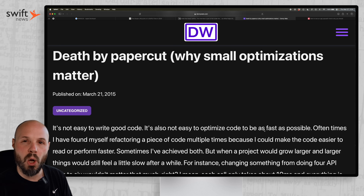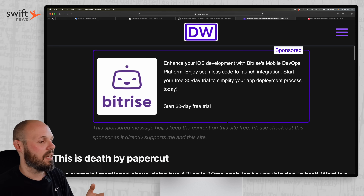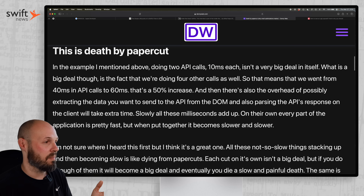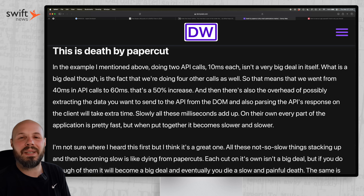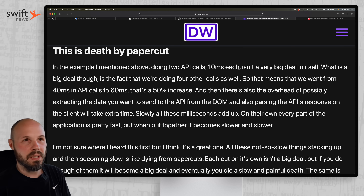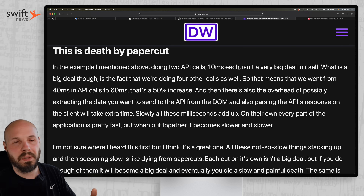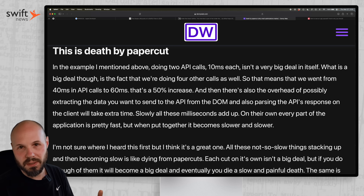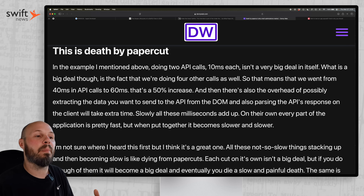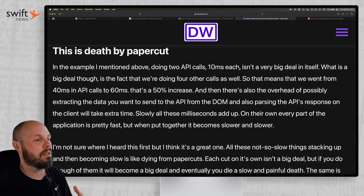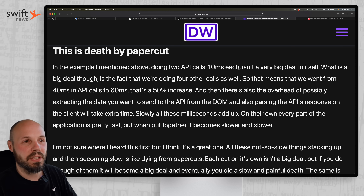I really resonated with this article by Donnie Walls — 'Death by Paper Cut: Why Small Optimizations Matter.' The gist is that you have these tiny paper cuts: maybe an extra API call that adds 10 milliseconds — not a big deal in isolation. But after six months, a year, two years of doing this, it adds up and your app becomes really bogged down and slow.